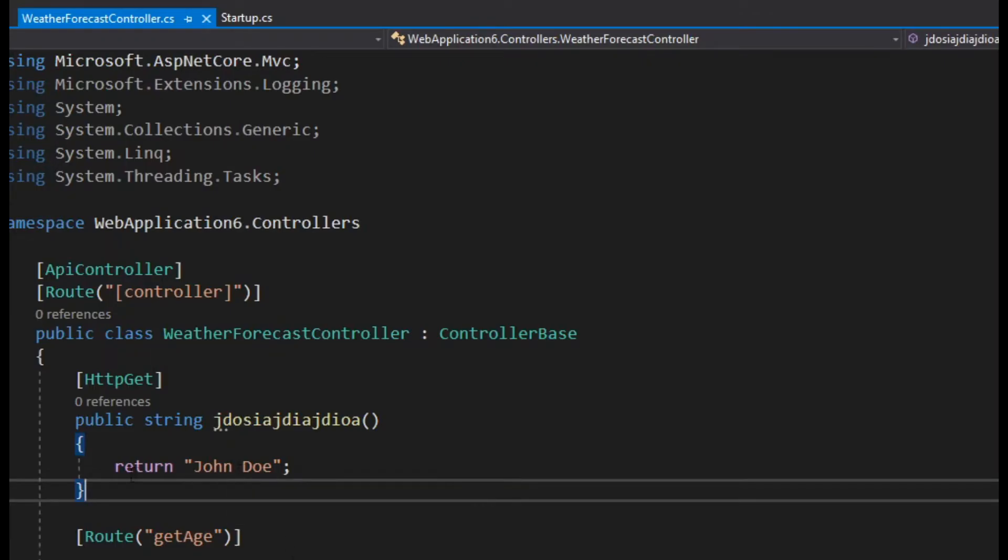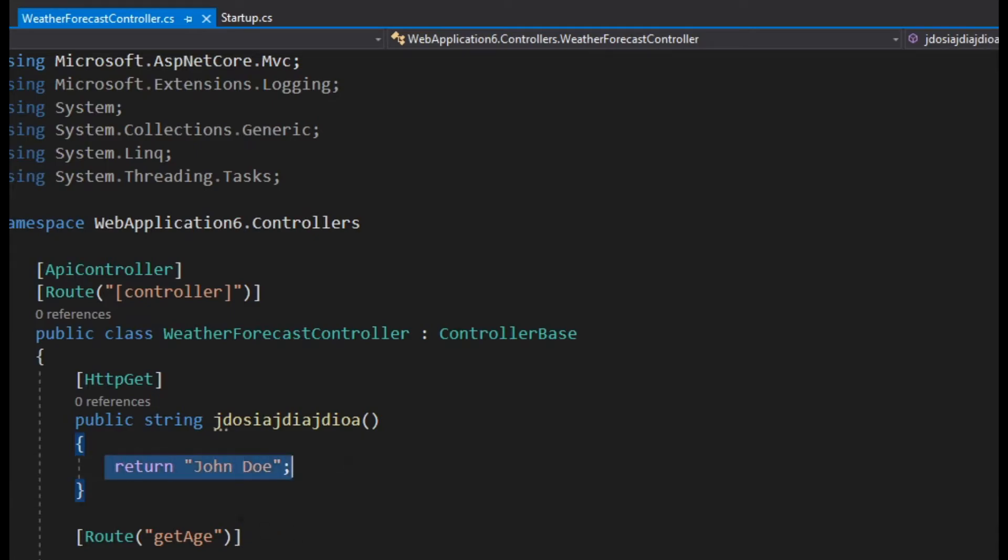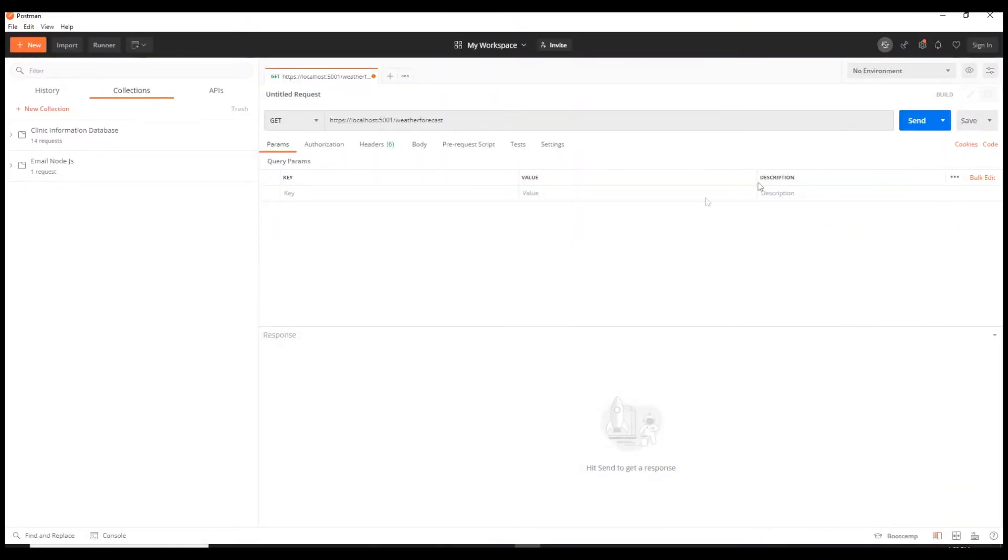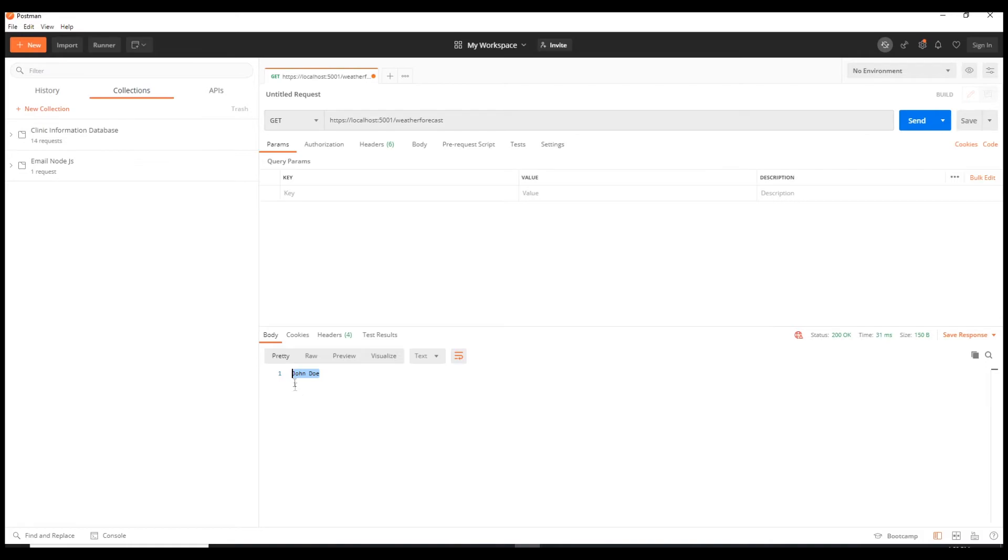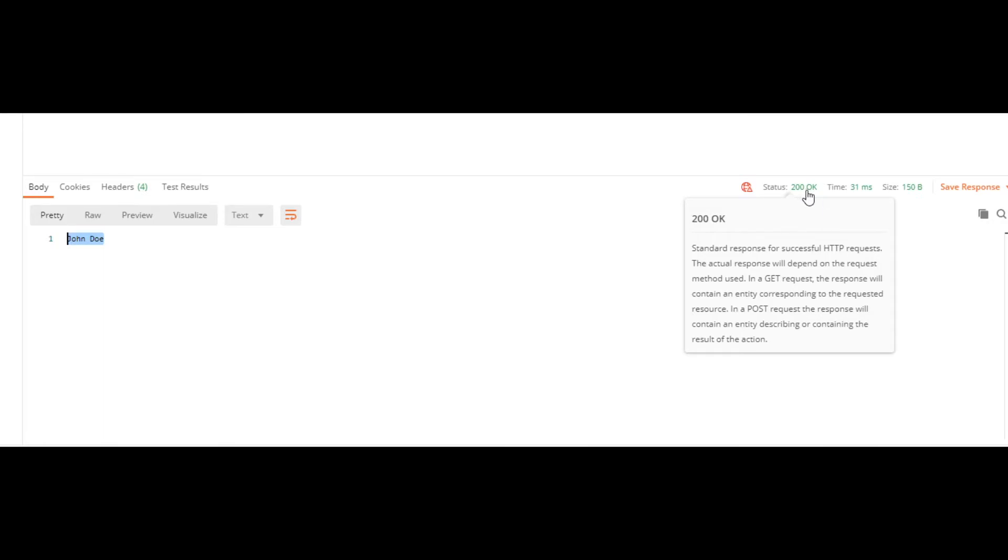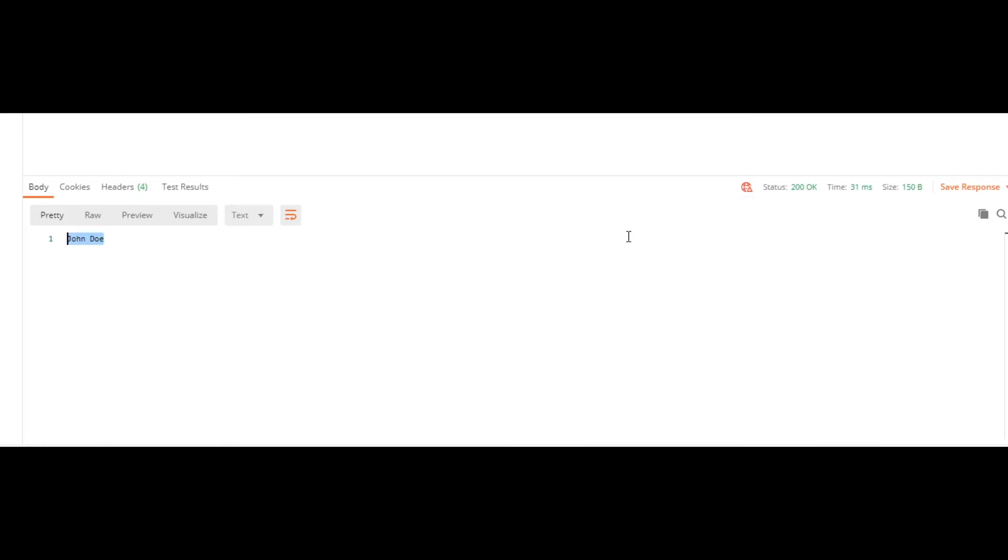Here I'm gonna paste this. As we talked earlier about the methods of the request, this is a get request that's retrieving data. Obviously we're not retrieving data from a server, we're just showing a small example. We're not using a database yet, we're gonna be using a database in the third episode. Now if we send this request, as you can see it has responded with John Doe. If you look here, the status is 200, which means it's successful. There are many different types of status codes.